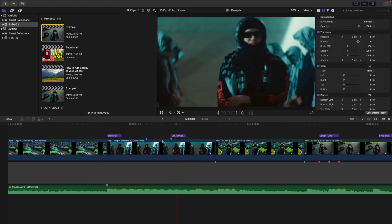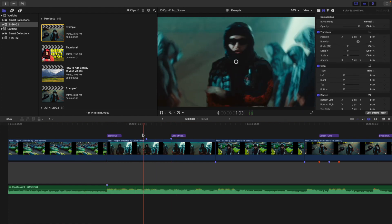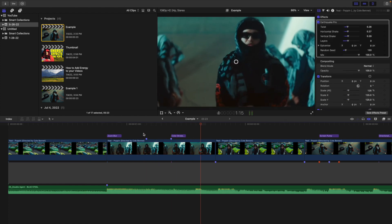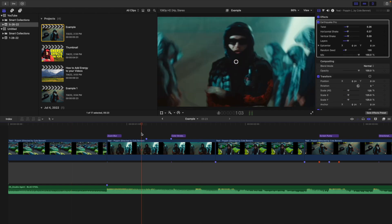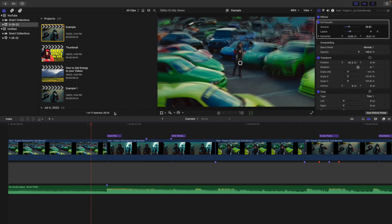If you use the Earthquake effect that comes with Final Cut Pro as a default, or you can buy Earthquake Pro, which gives you more settings and looks a little bit different. The Earthquake effect by default is fine, but if you want a slightly different effect, Earthquake Pro definitely gives you that — you have so many more controls with it. Just apply the effect and adjust the settings to your liking.